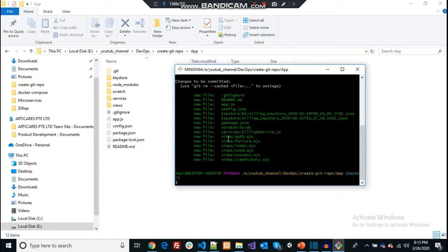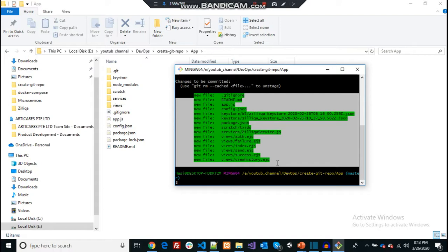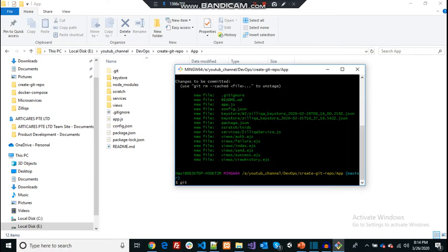Now I need to commit this list of files before pushing them to the remote repository. The command is 'git commit -m' — the -m flag lets you give a message. I'll say 'first commit'. Whatever message you give should be related to the change you made. In an industry environment, you can add your issue number — for example, if you're working with Jira, something like 'JIRA-123' to mention the issue tracking number.